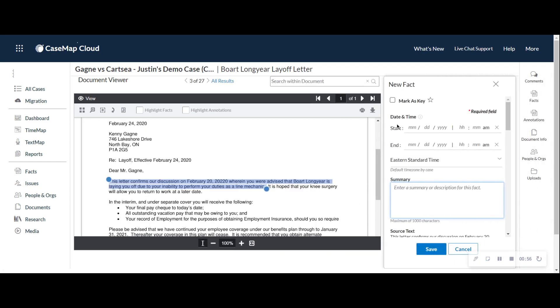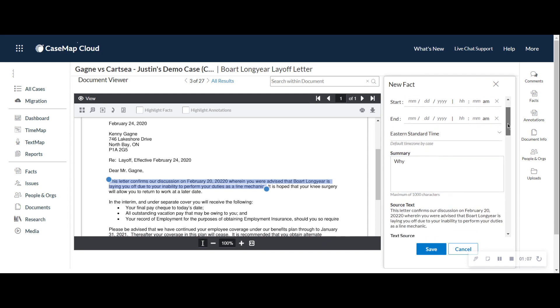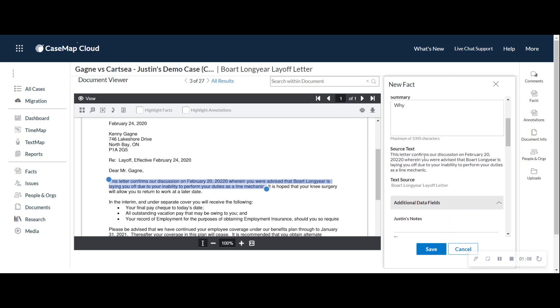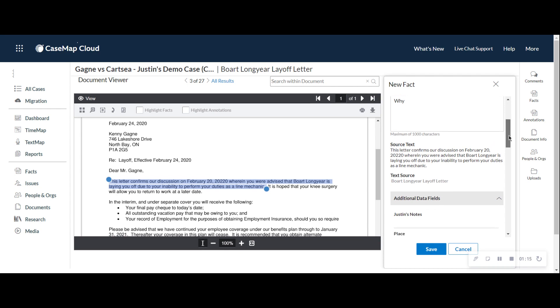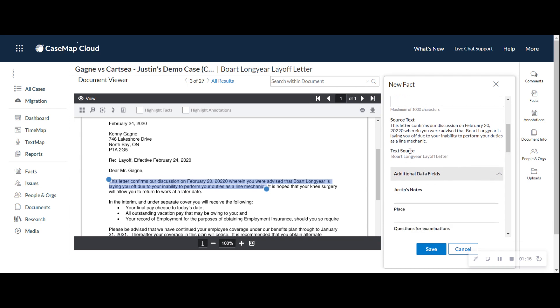I can give that fact a date and time and I encourage you to do that. But the summary field is why am I creating this fact? Why is this important to me or to the case? Then you will see the text that you've selected in the document and this becomes searchable. So, it's very important to have this. It will identify which document it's currently on and created this fact from. Again, that reference later.